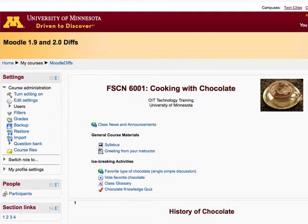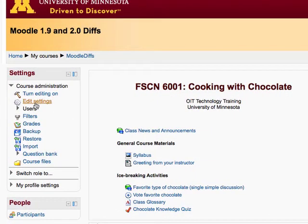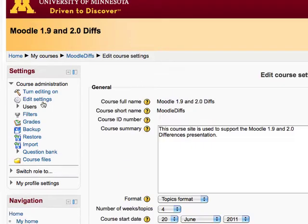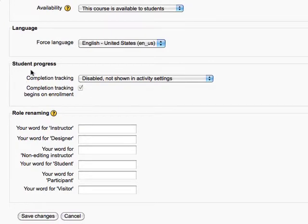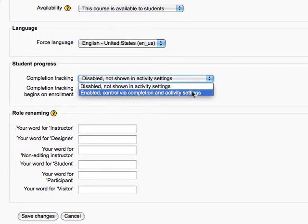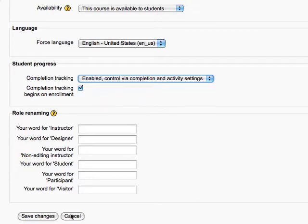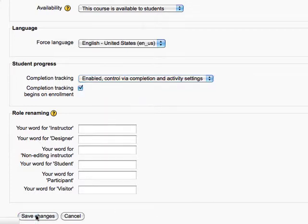Before we do anything, we have to change one global setting. I'm going to go into the global edit settings and scroll down. There's a new section called Student Progress. By default, student progress is not tracked in a Moodle site, but I'm going to change that and enable completion tracking, which is going to begin on enrollment. I'll save these changes and go back to the main page.